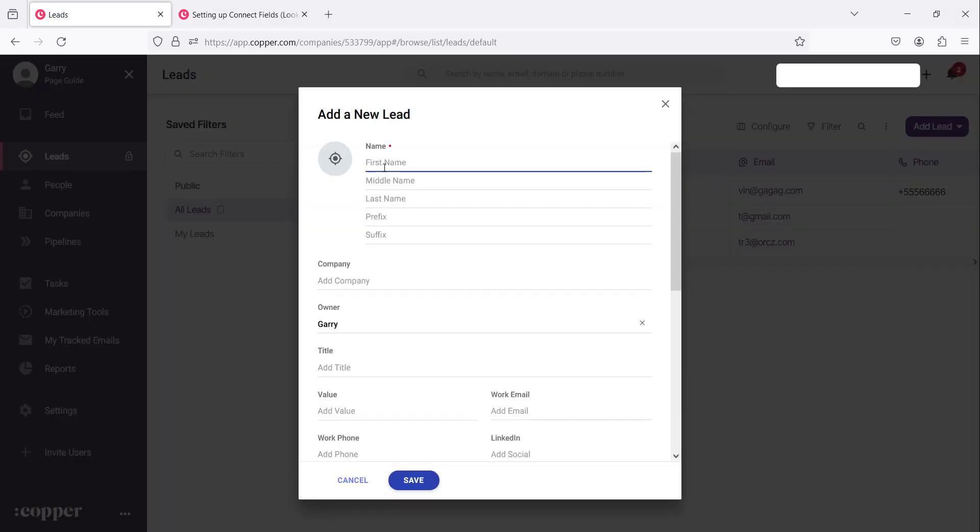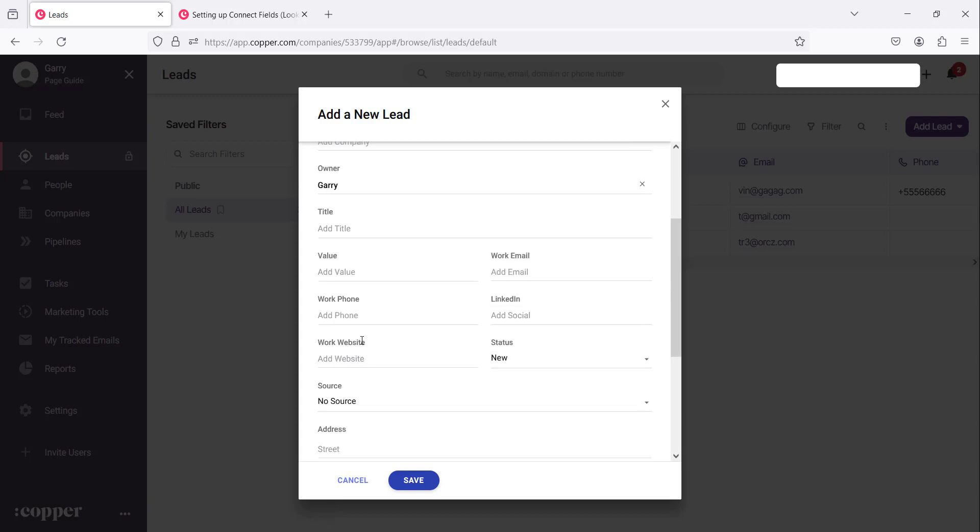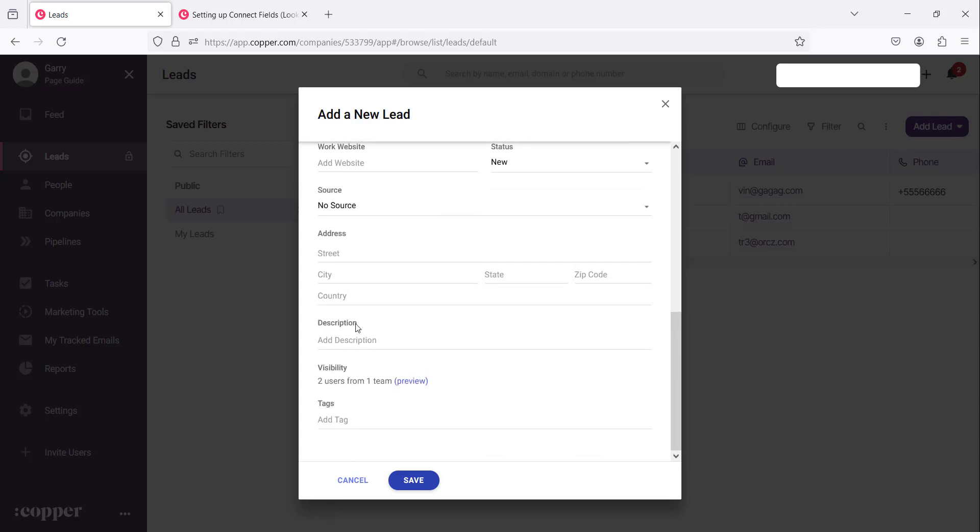You will notice that there are different fields. As you can see, there is the first name, middle name, last name, there is also the wake phone, we have the address, we have the tags. These are all fields that are there that make up each record.